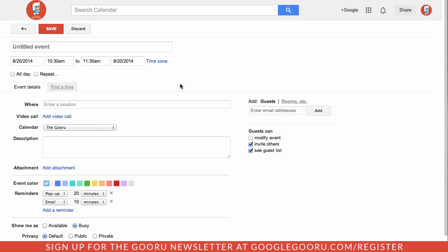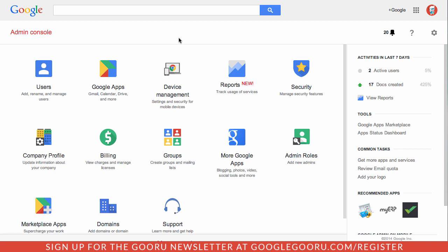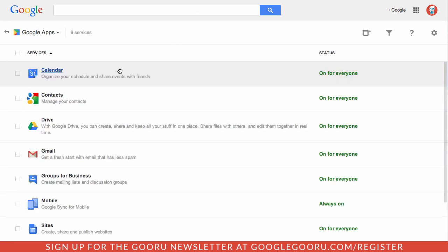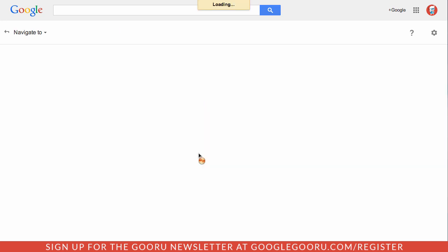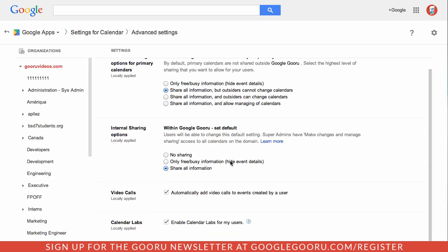If you're a Google Apps admin, you can enable or disable this feature in the admin console based on your entire domain or specific organizational unit. I'm going to hop into the admin console real quick, and then you'll go to the Google Apps section, calendar, sharing settings.